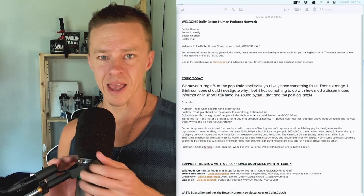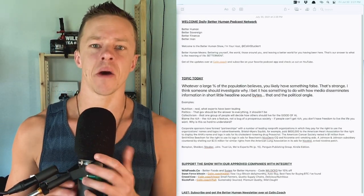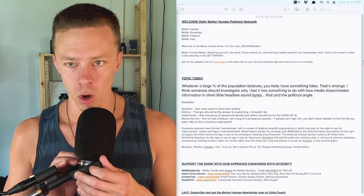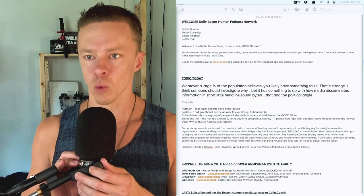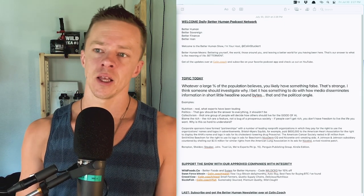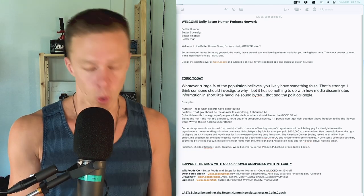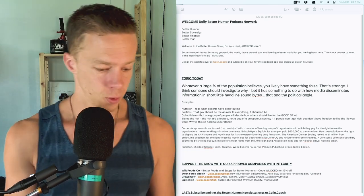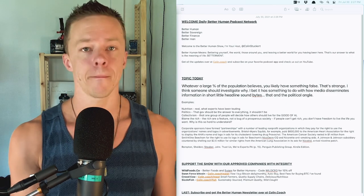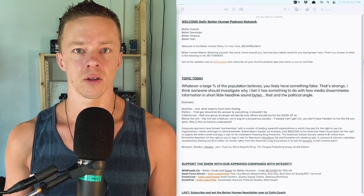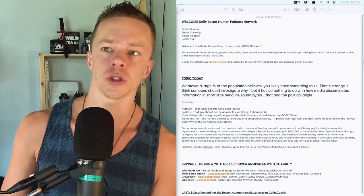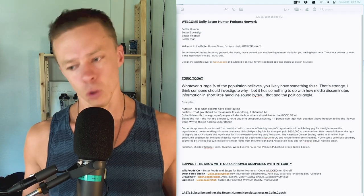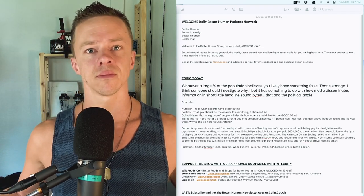Welcome to the Better Human Podcast. I'm your host, Colin Stuckert. Better human means bettering yourself, the world, those around you, and leaving a better world for you having been there. That's our answer to the question, what is the meaning of life? It's about the journey, not the destination. It's about betterment, constantly improving, the mastery of yourself, your emotions, your life, and all the fun, cool shit that goes along with that.